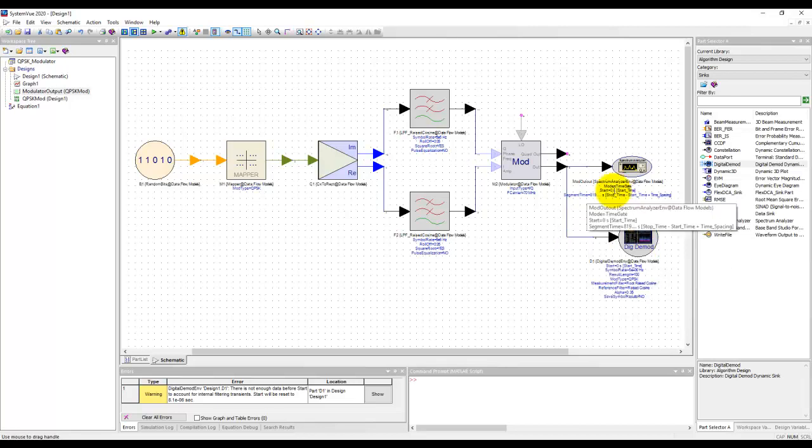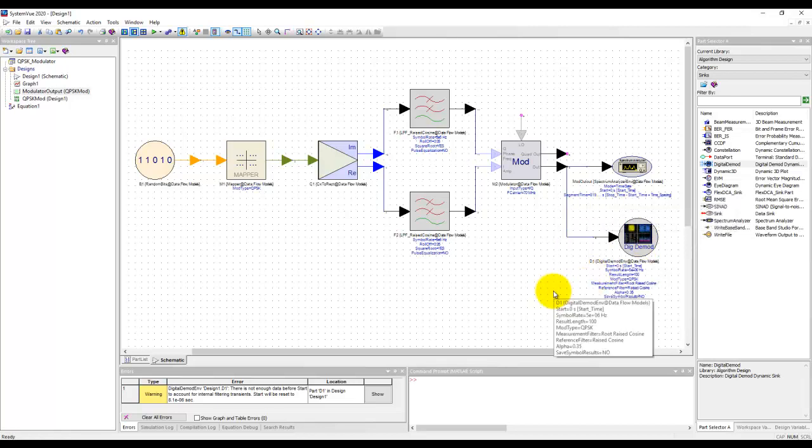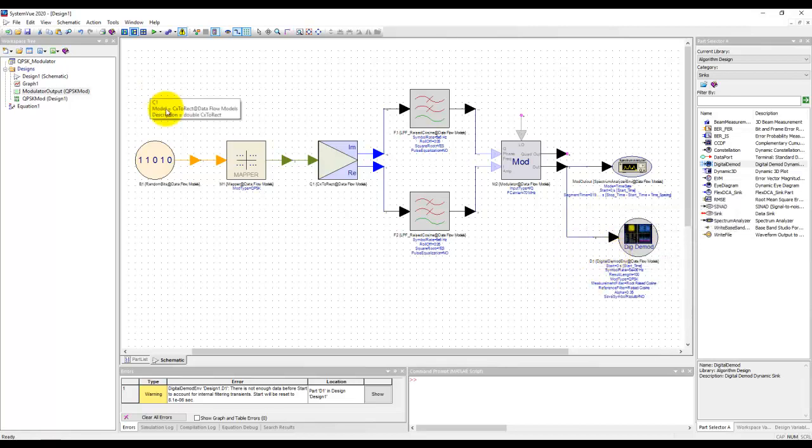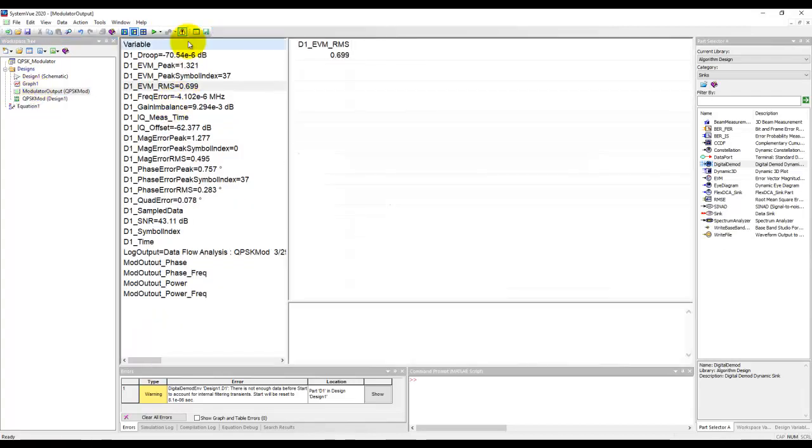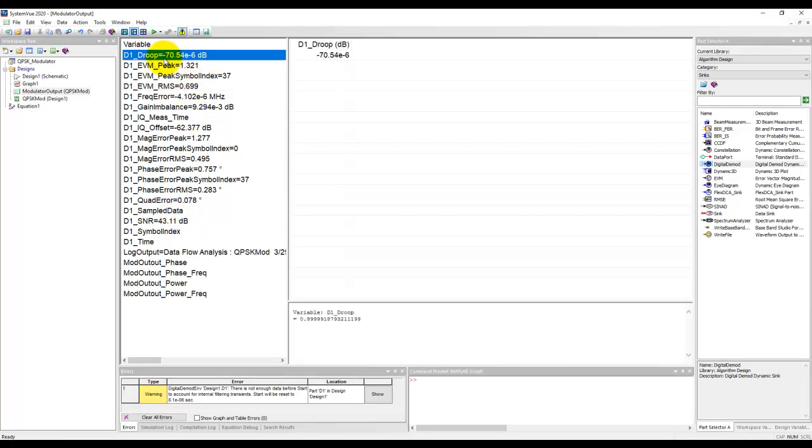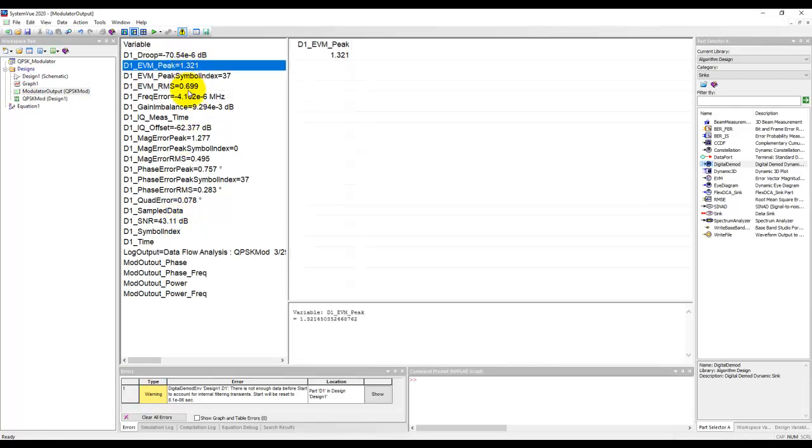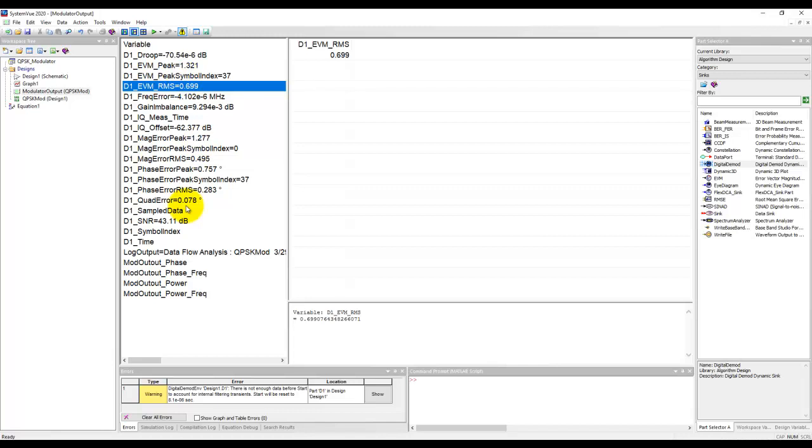Now while we had all the results in our modulator design, if you look at our data set we also have similar data inside our data set. So we can look at EVM peak, EVM RMS and so on and so forth.